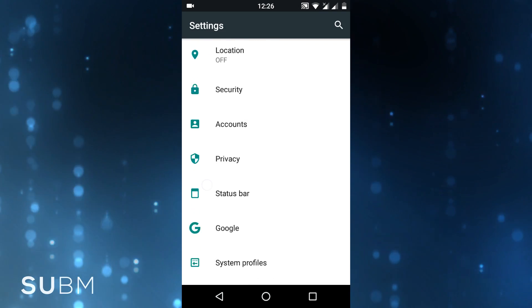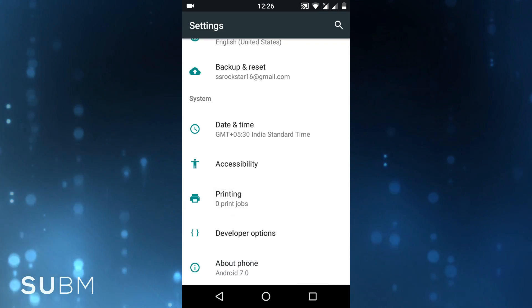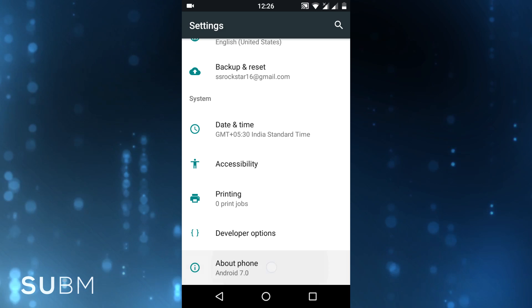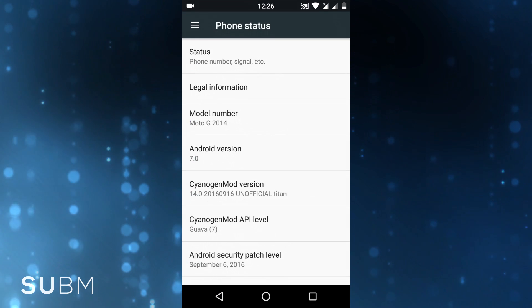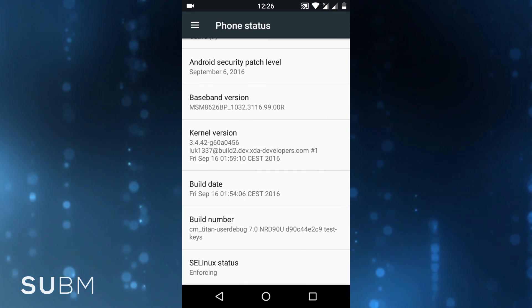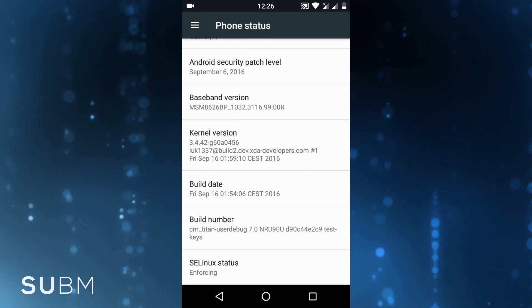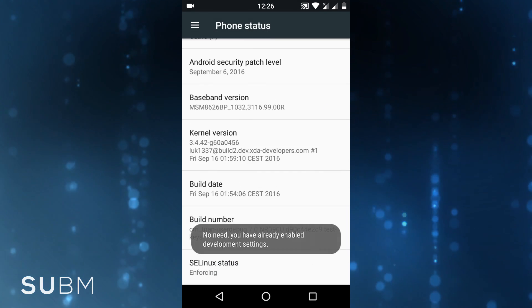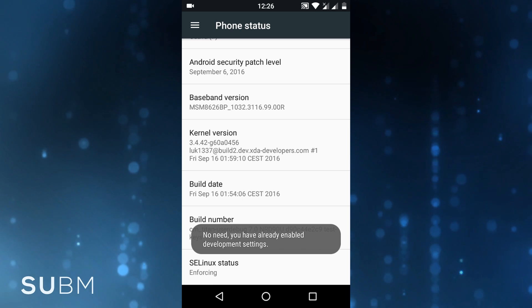First, you have to go into Settings and scroll all the way down, then open About Phone by tapping on it, and then tap seven times on Build Number for unlocking the developer settings.